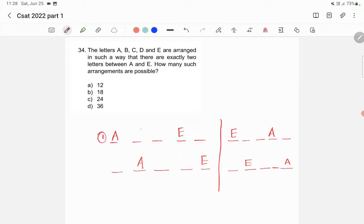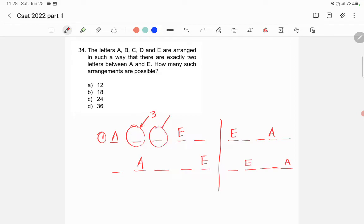For the first case, the positions of a and e are fixed. For the remaining three positions, we have three remaining letters to place. That gives us 3 possibilities for the first open spot, 2 for the second, and 1 for the third — so 3 × 2 × 1 = 6 total possibilities for this case.